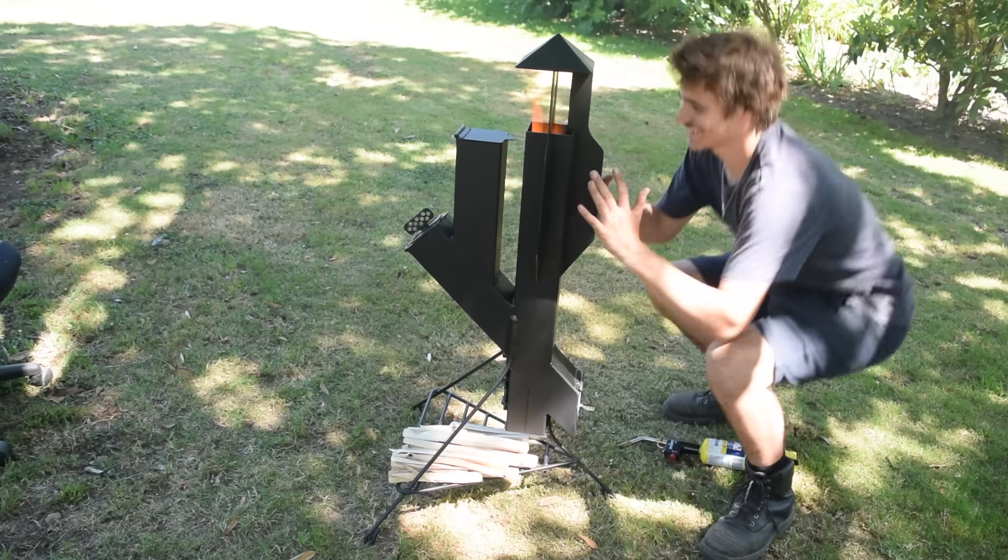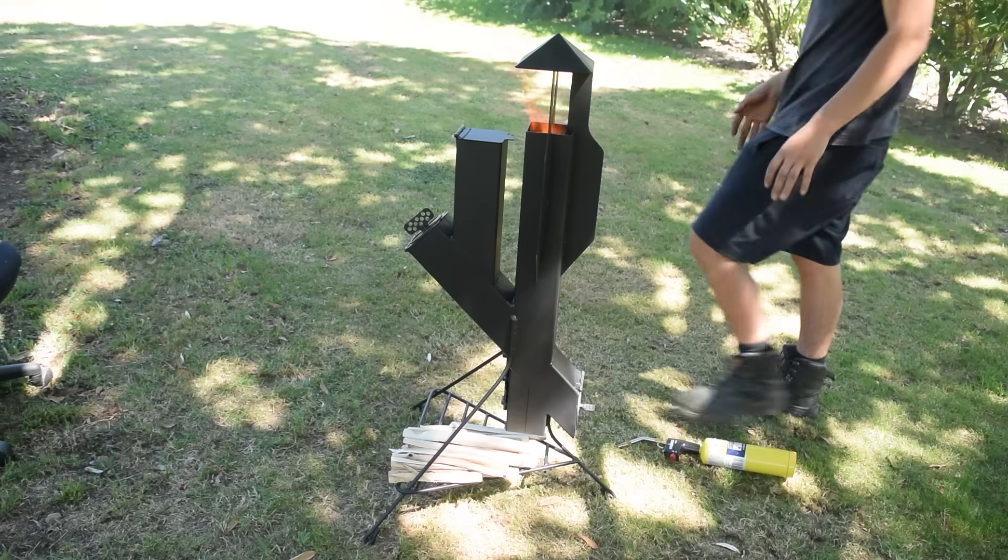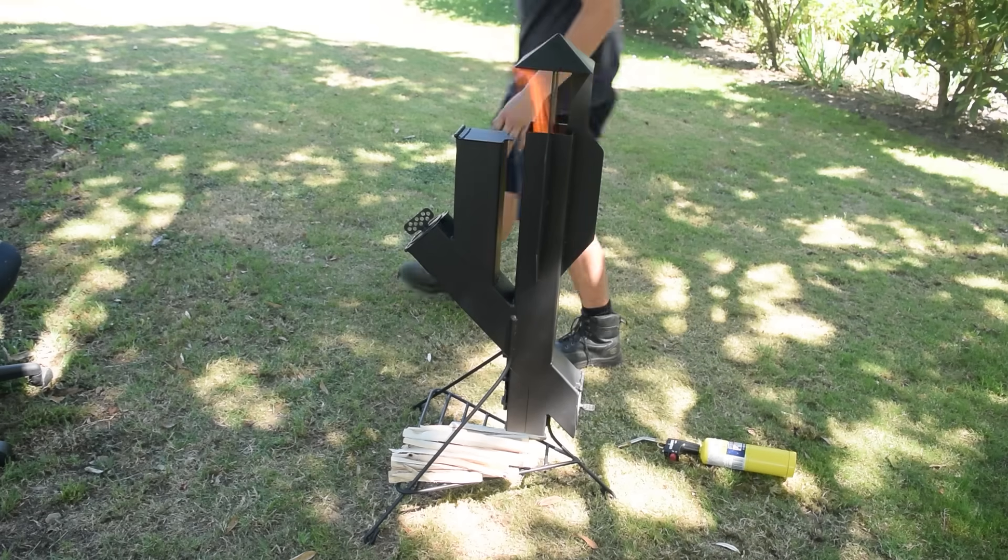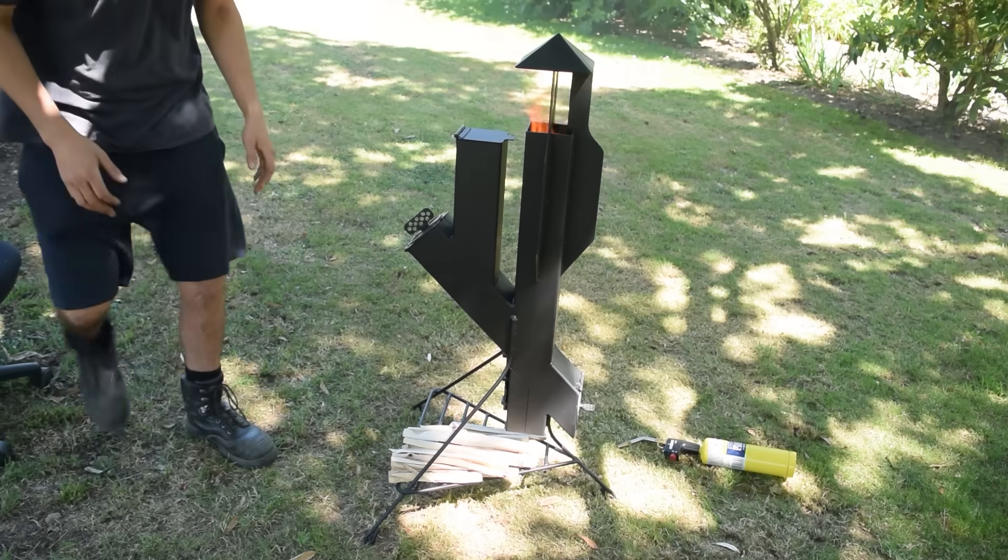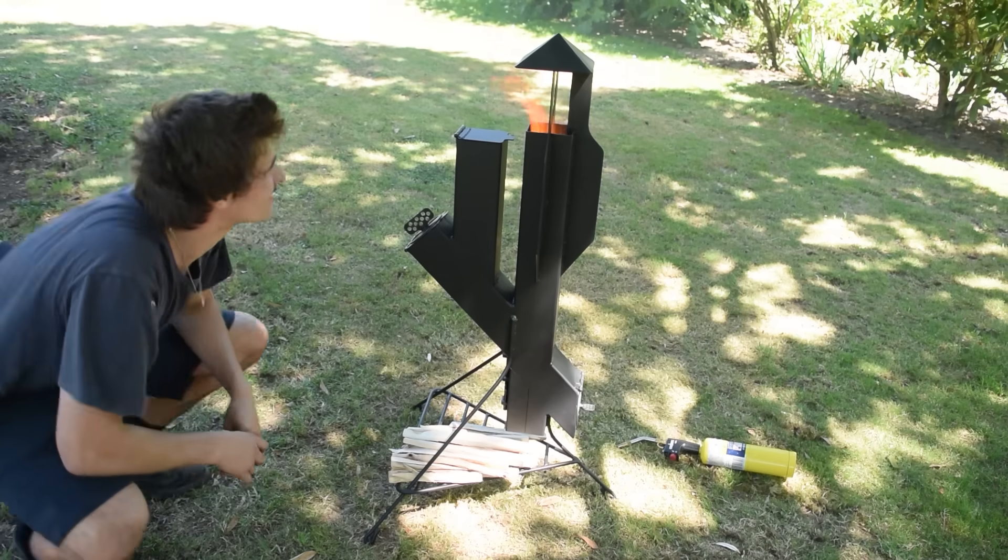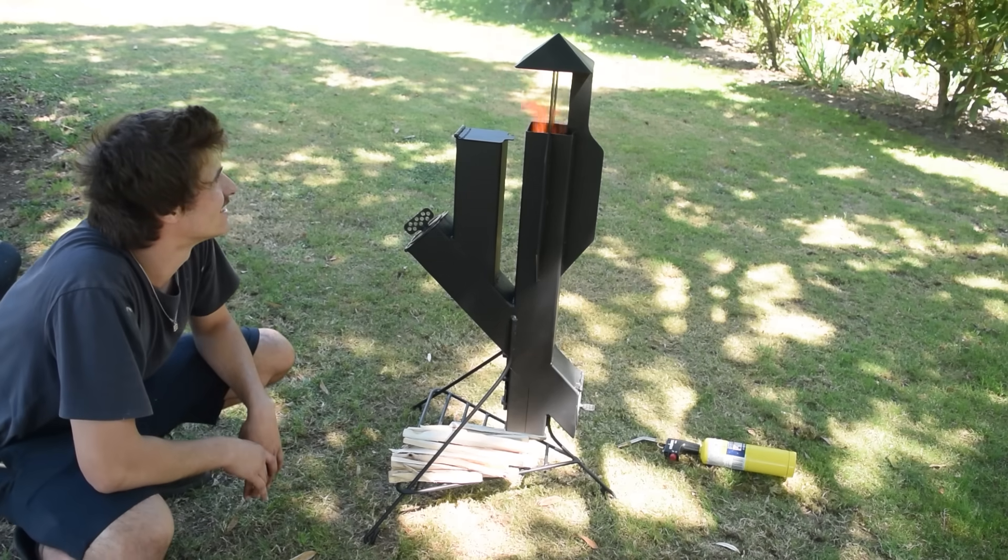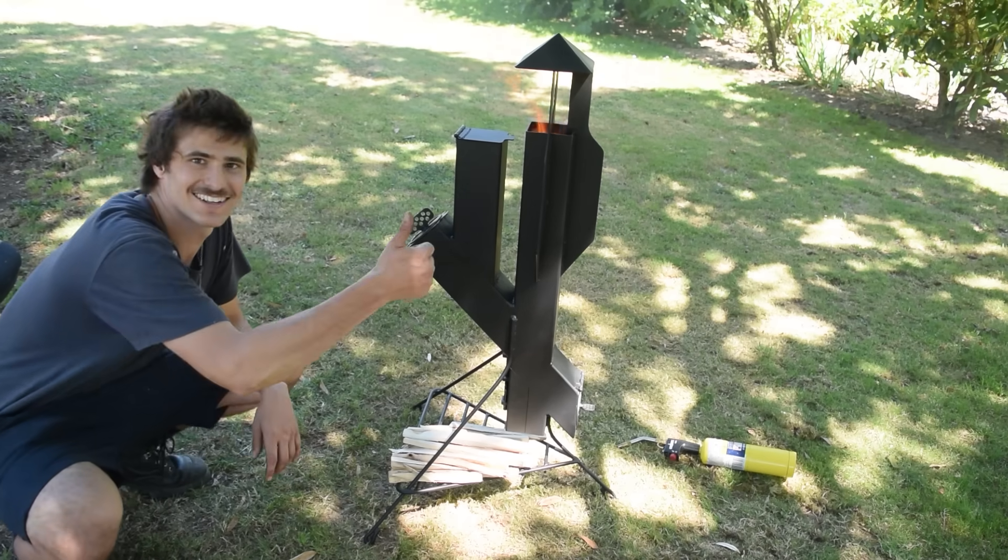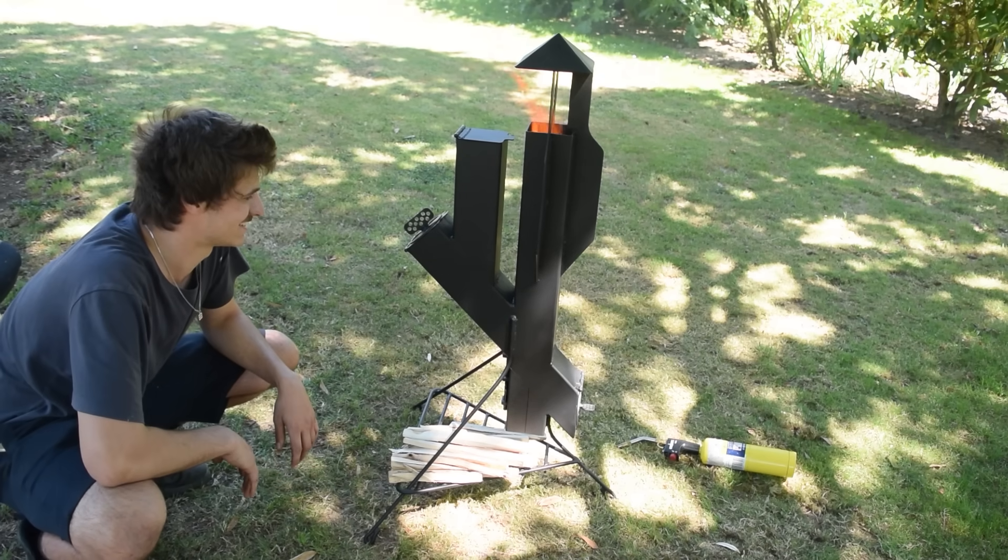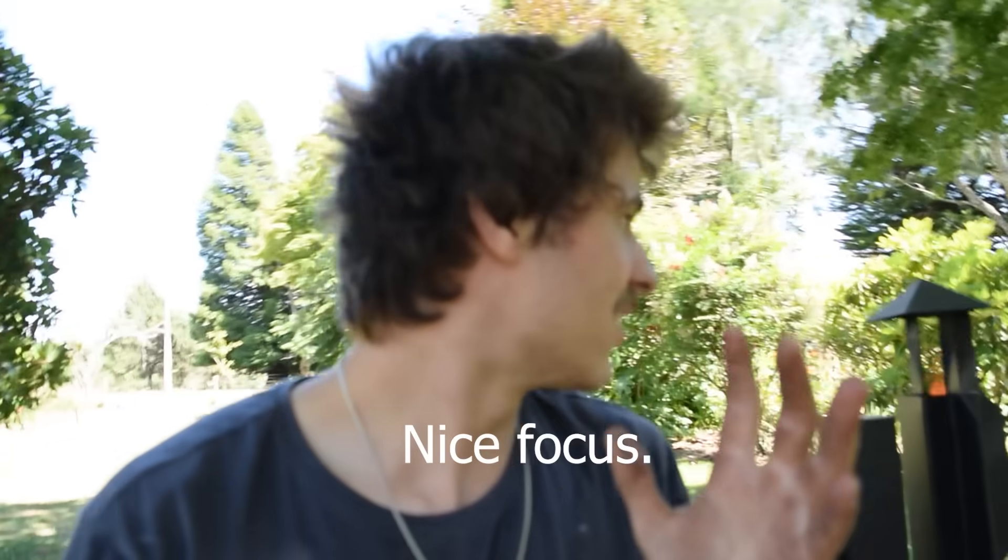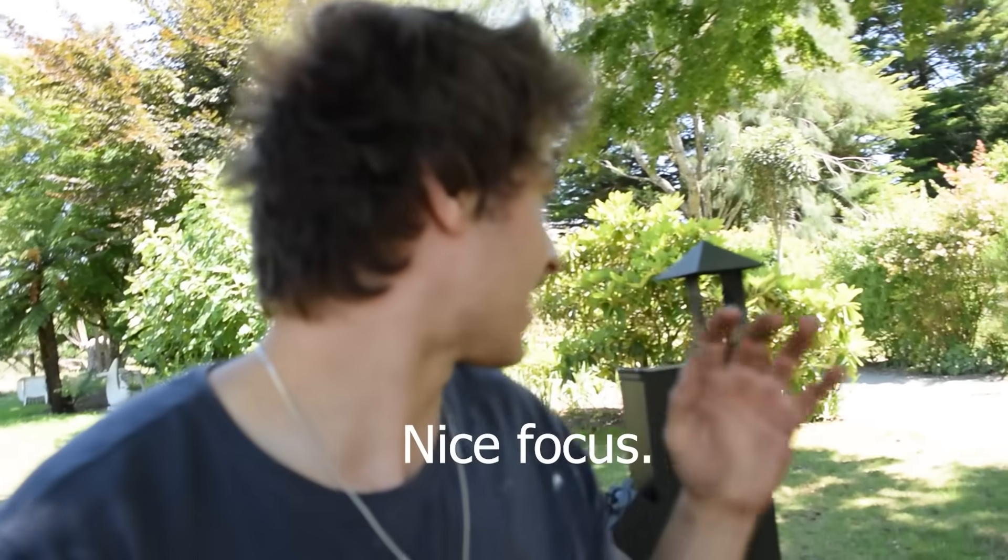Wow. The heat. Oh, it shouldn't be so close. It works. Oh, that's awesome. Look at that.